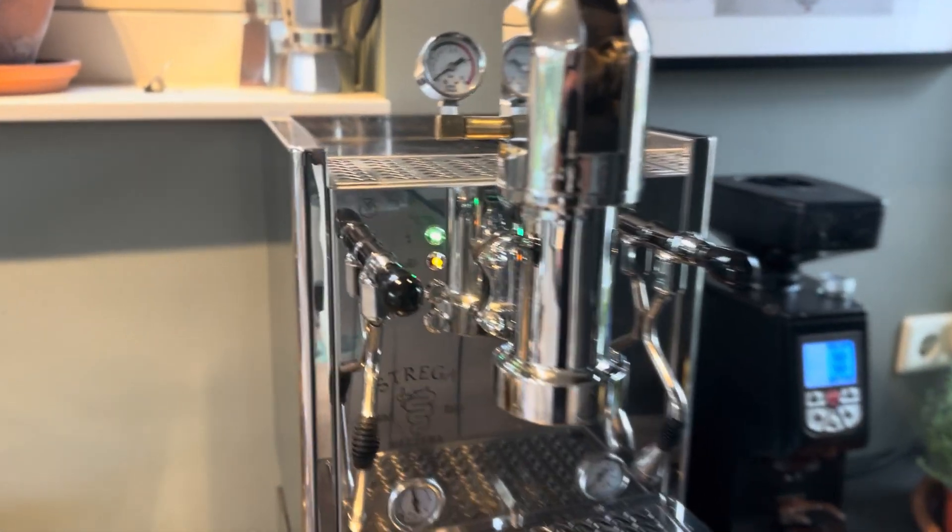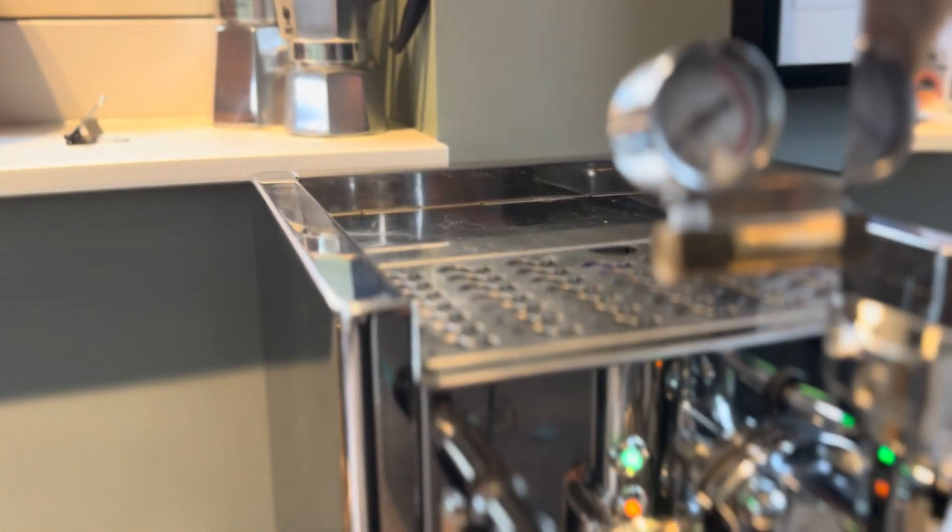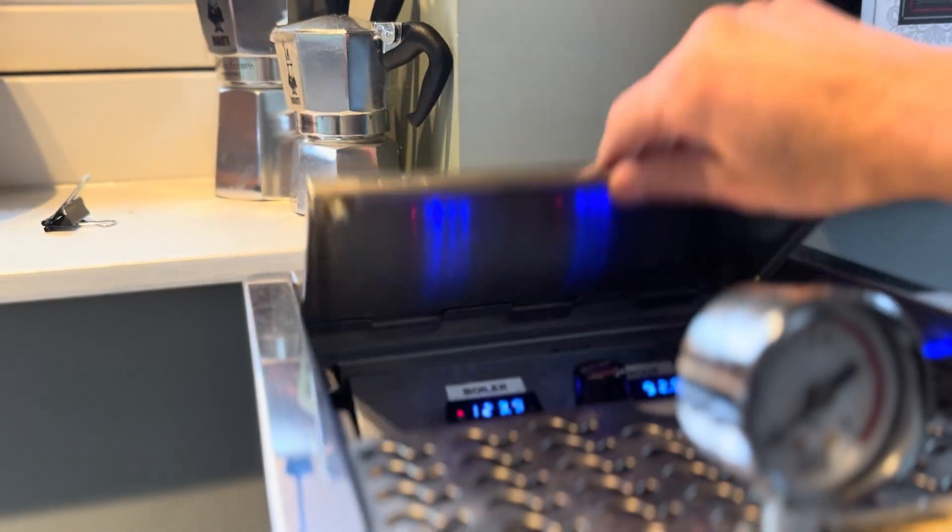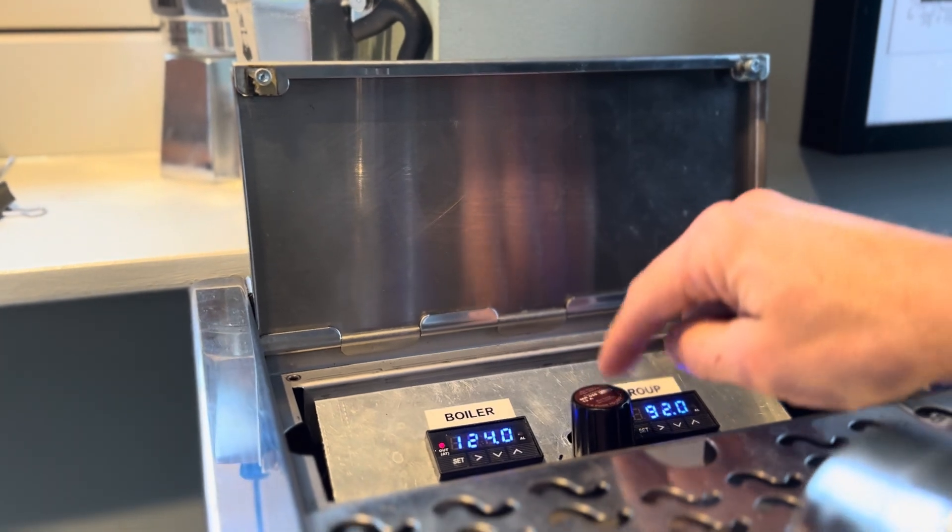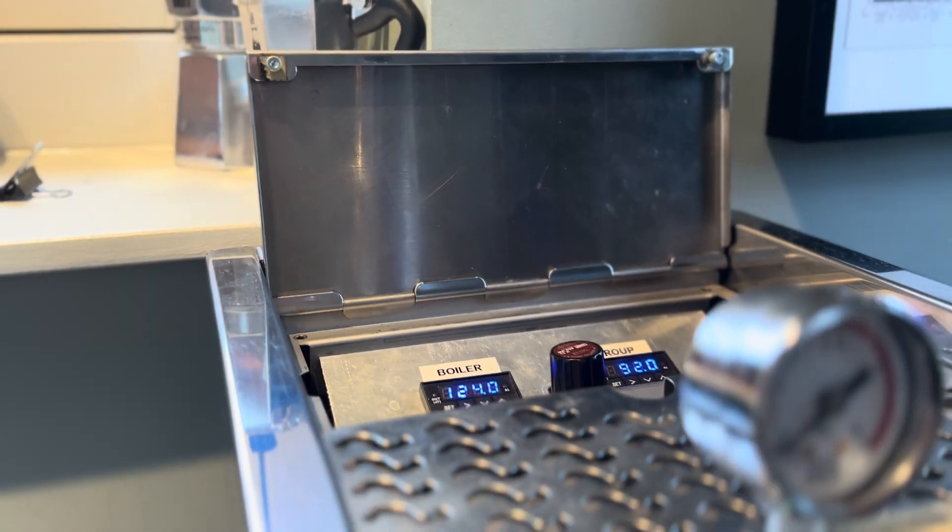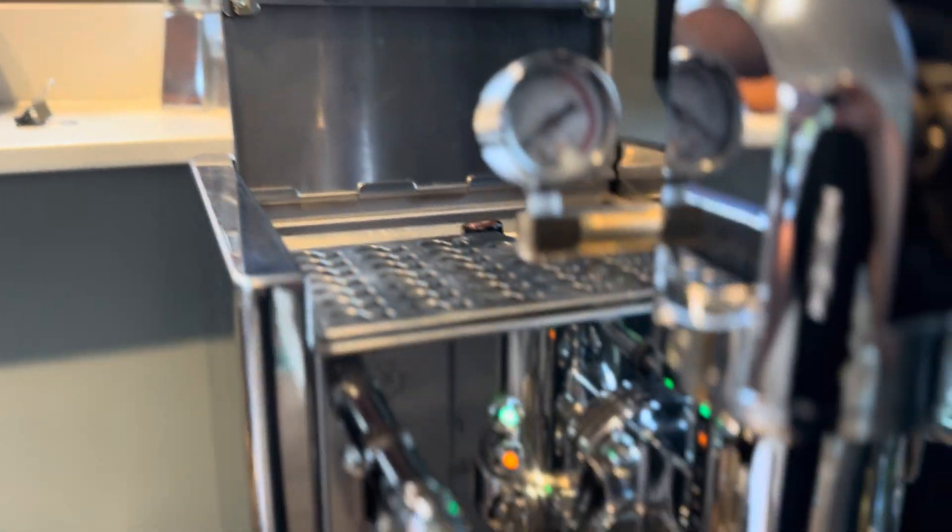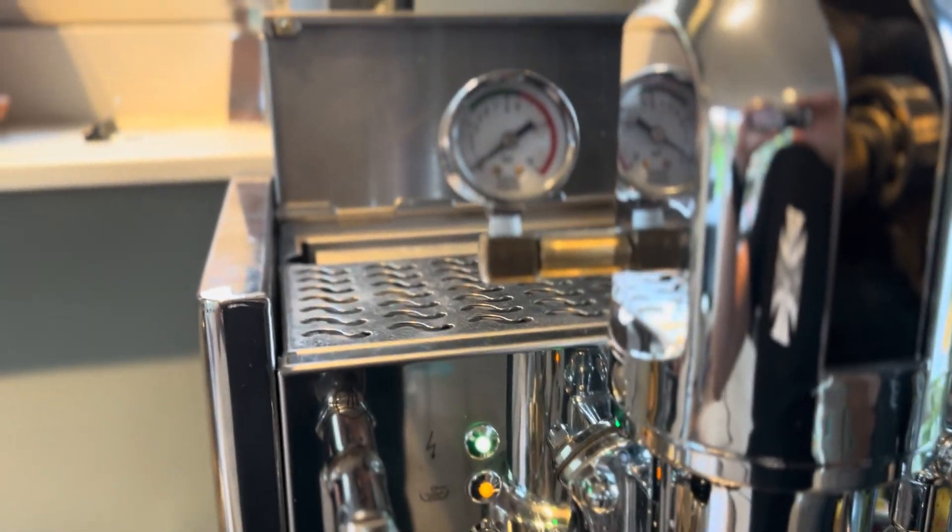More Strega modifications. So I built in this pressure regulator and I'll show you what it does.